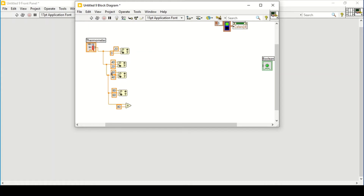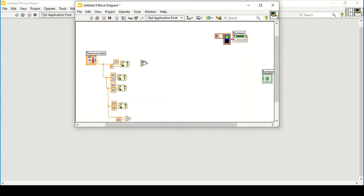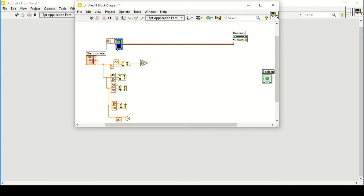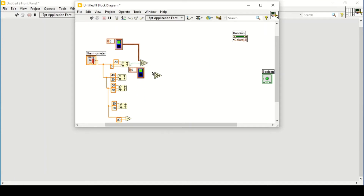So now we have five conditions, which means we can use a case selector. One way to do this is to attach the color constant directly. If I delete this wire I can connect it, then copy this constant and attach it for the next condition as well.